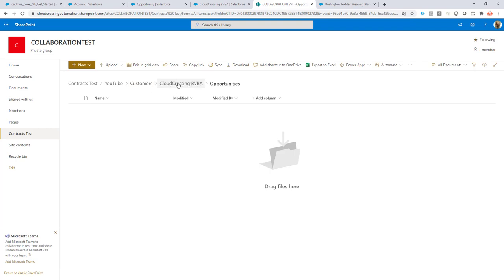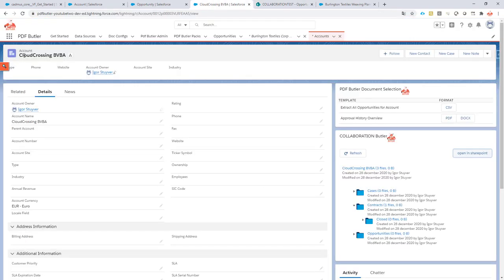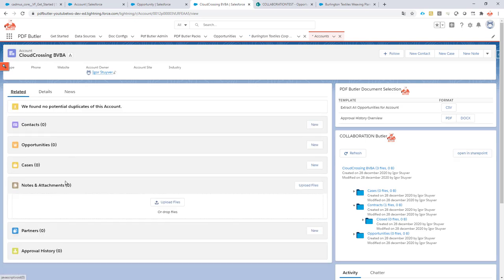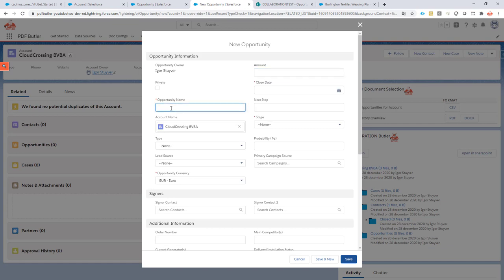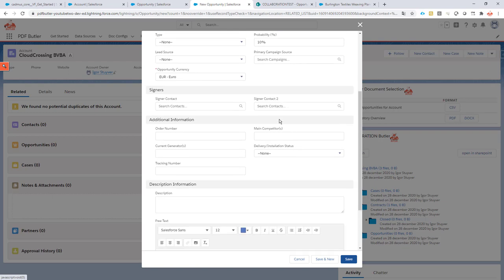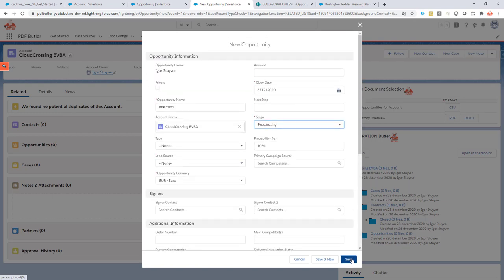I expect it will generate a subfolder right there under my account folder, with the name of my opportunity. Let's do this. I go to the Account, go to Related, and create a new opportunity. The opportunity name will serve as our subfolder name — let's call it 'RFP 2021'. I'll fill in the mandatory fields: close date 8/12, stage is Prospecting. Let's save.